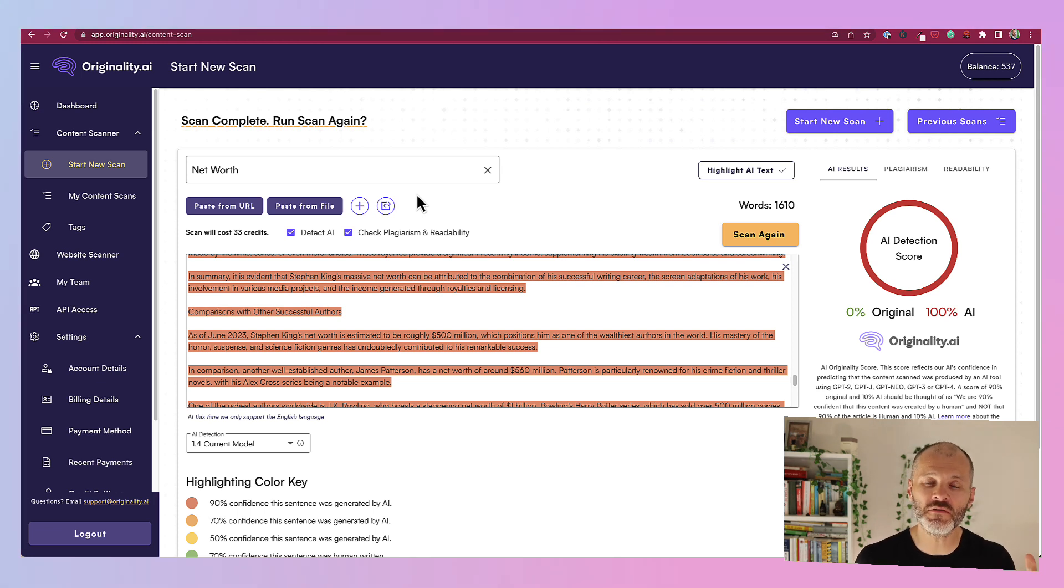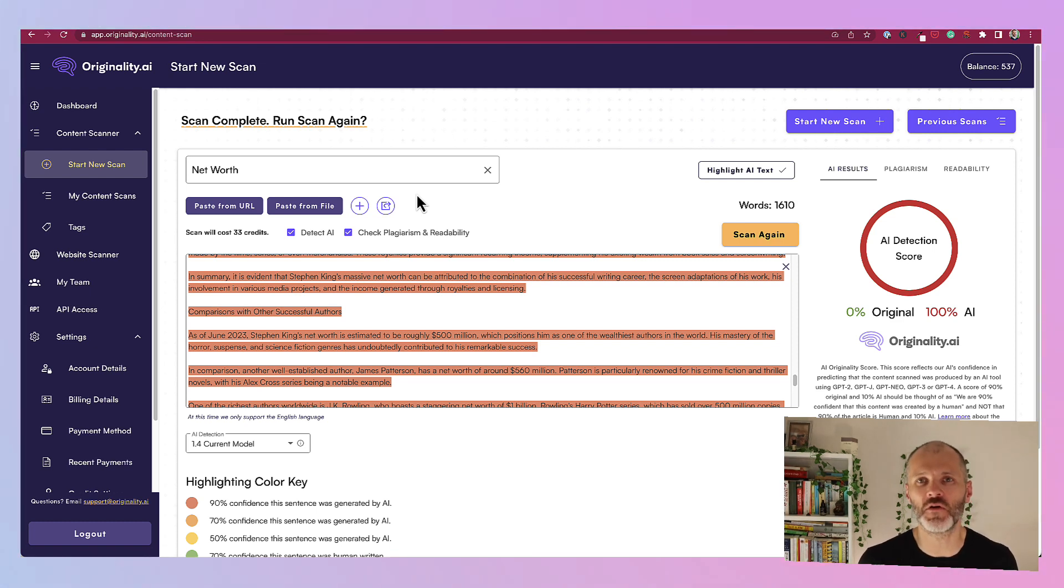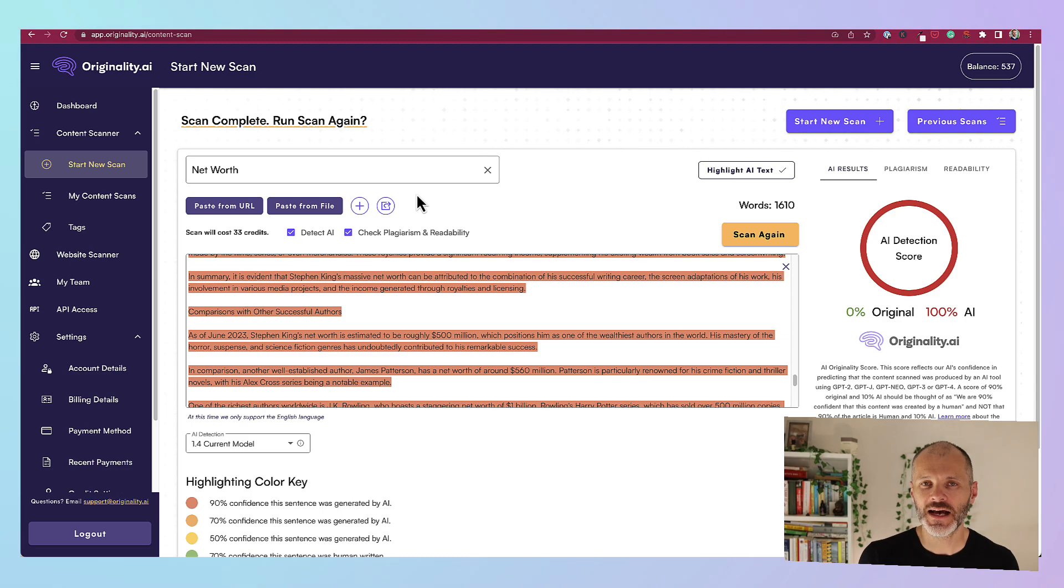Oh, and if you do use an AI content detection tool and you're not quite happy with the score, investigate a little bit further before you start getting really alarmed. As you can see, many of these tools are brand new.